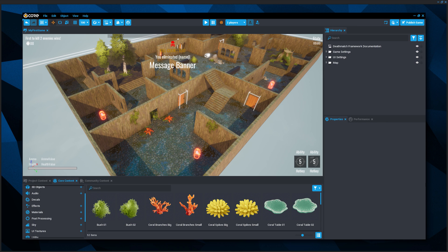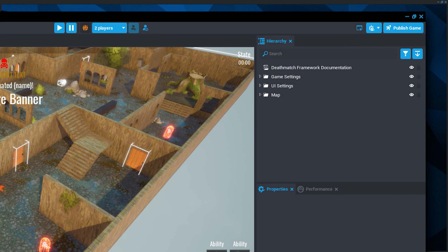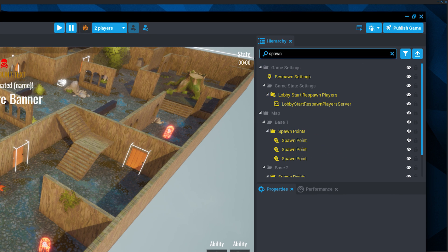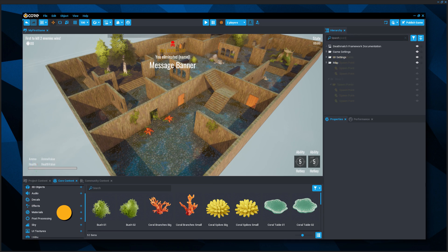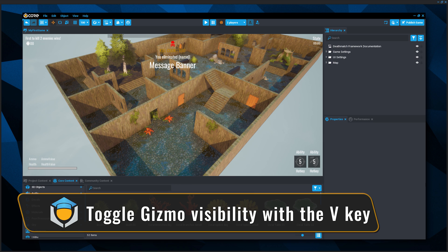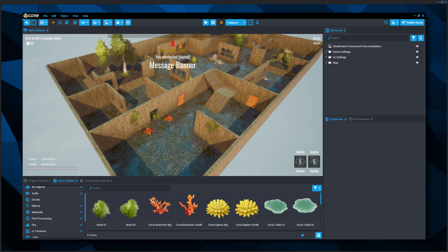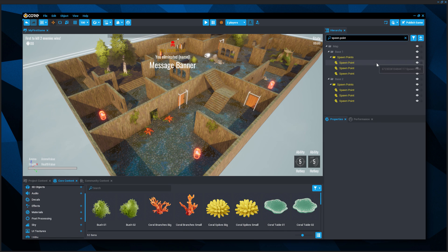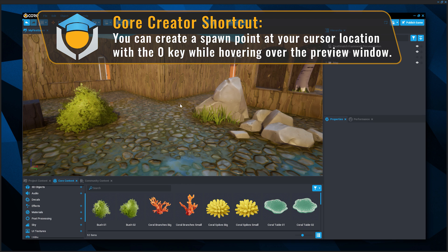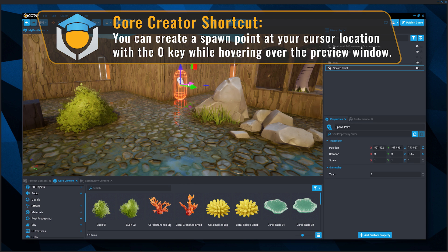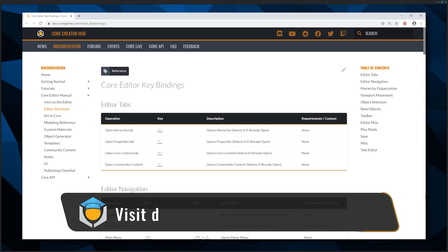Let's set where players begin the game. Search for 'spawn point' in the hierarchy — spawn points are where players start the game, and we want to move them further apart. Press V to toggle gizmo visibility, which turns on a wireframe view of spawn points, the camera, and trigger boxes. Move the spawn points around the map the same way you would any object. Pro tip: press 0 to create a spawn point at your cursor's location. There are more editor shortcuts in the Core documentation.